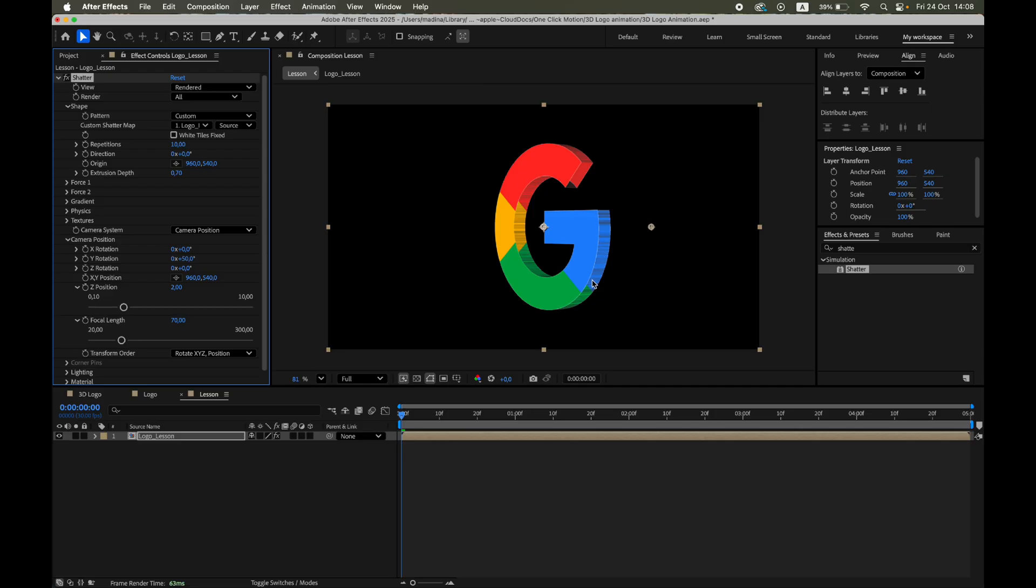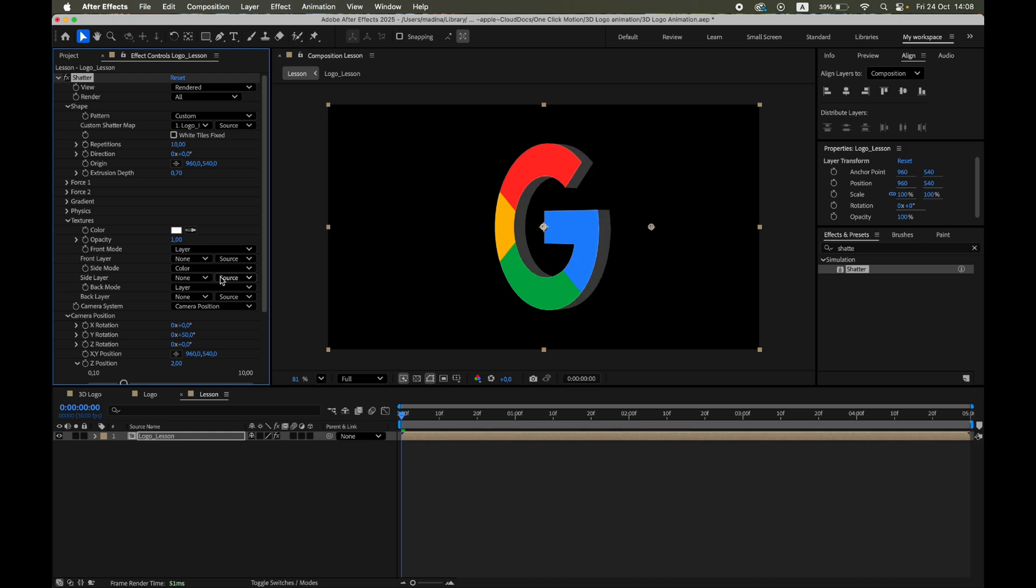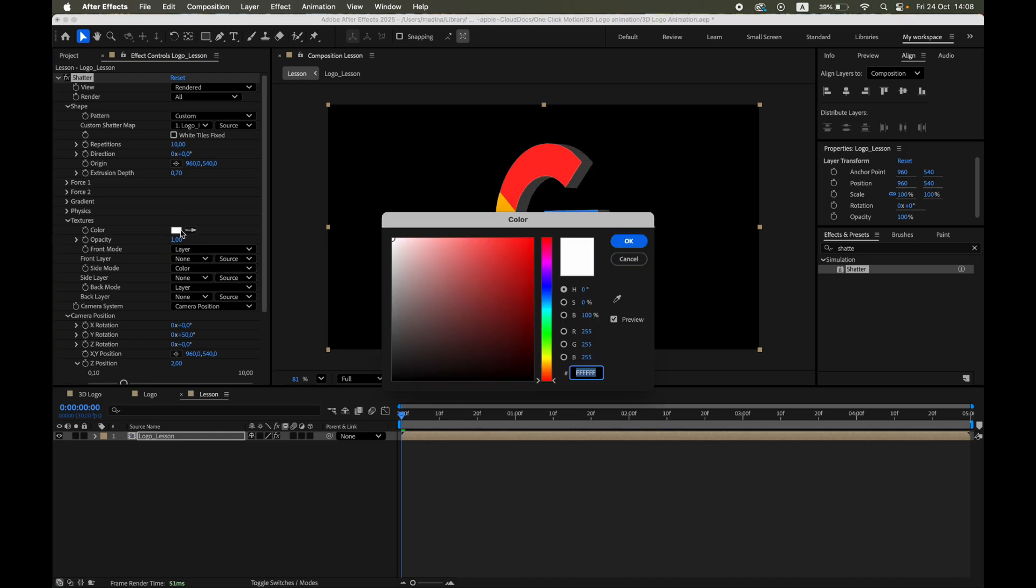You'll see that the sides are hollow by default. To fill them, open Textures, Side Mode, and choose Color. Now you can pick any color for the sides.